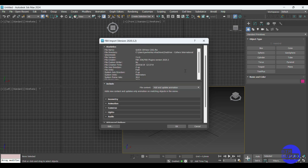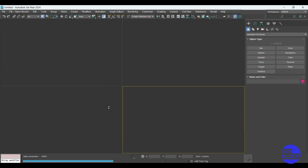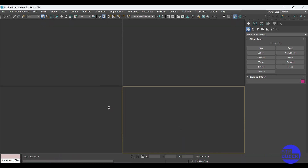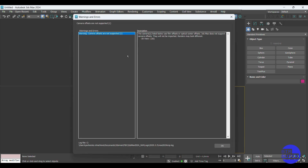Make sure "Combine by Revit Category" is selected if you want easier material assignment later. And that's it — you've successfully exported your Revit model to 3ds Max.